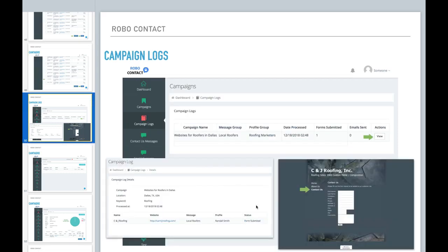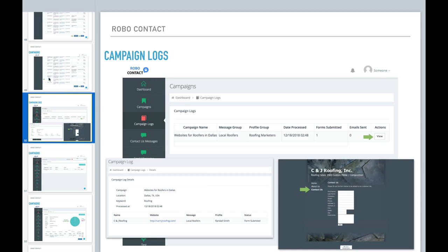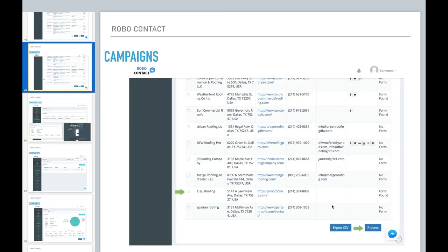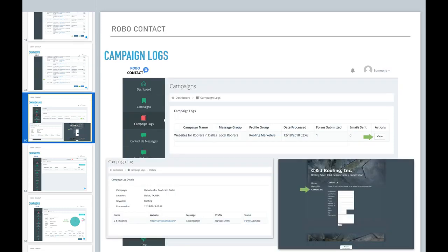So as you see here, this is that website. There is a contact us form available on that website. And this is after I hit process to process this campaign for this website. One thing I did was visited this website to see what it looked like and validate that the information that came back was good.